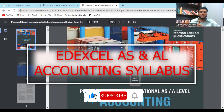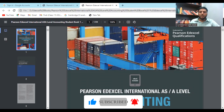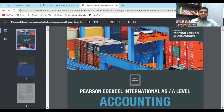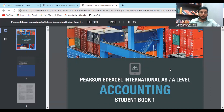One thing you need to do is subscribe to the channel so I can teach you more commerce-related content in future. Now, the first thing I want to say is that for A Level you have two books: Student Book One and Student Book Two. I'm going to speak about Student Book One here, as you can see.